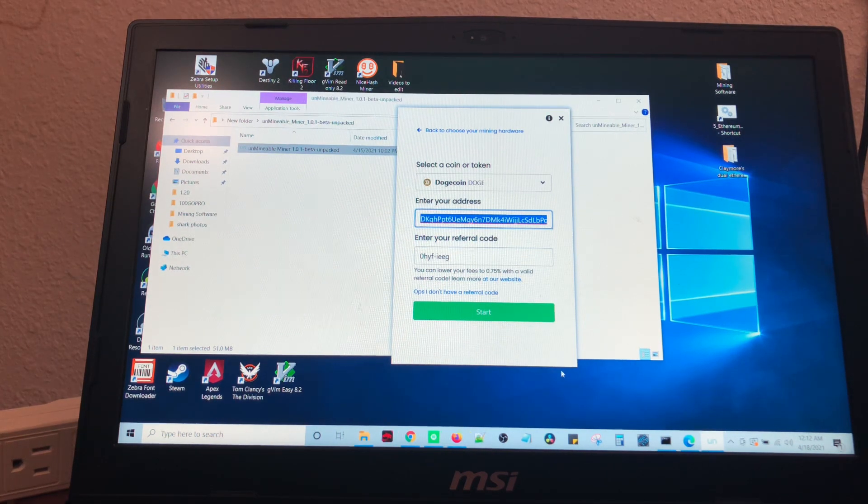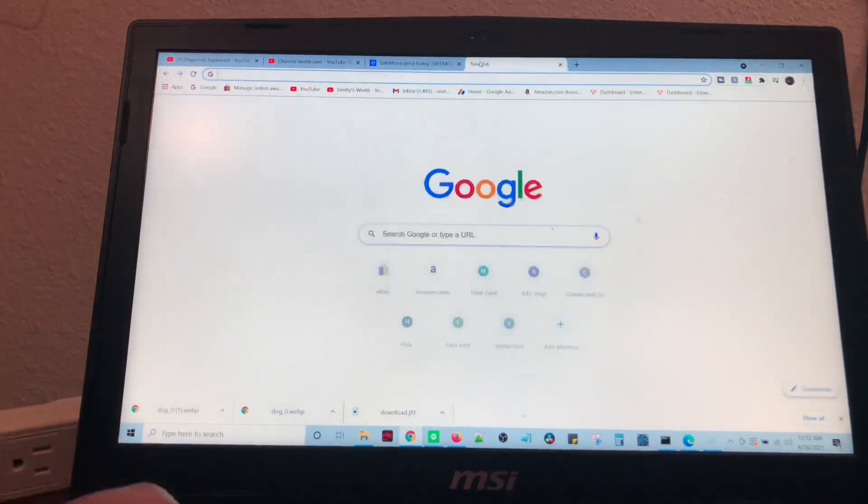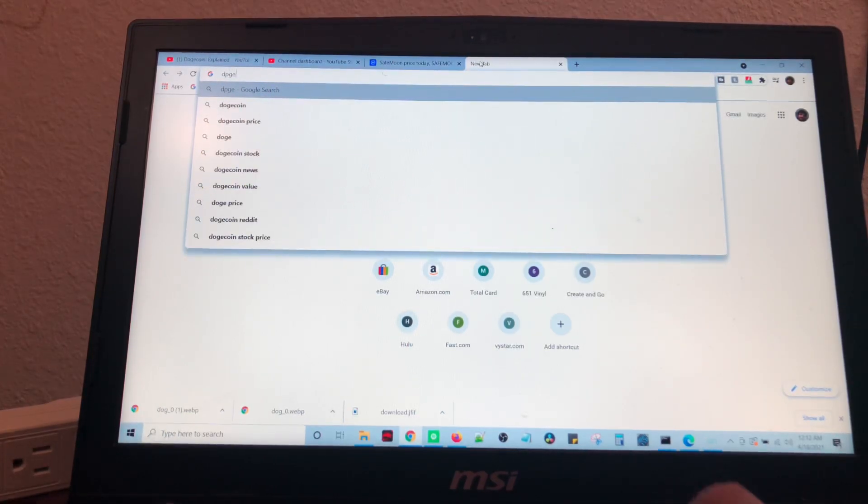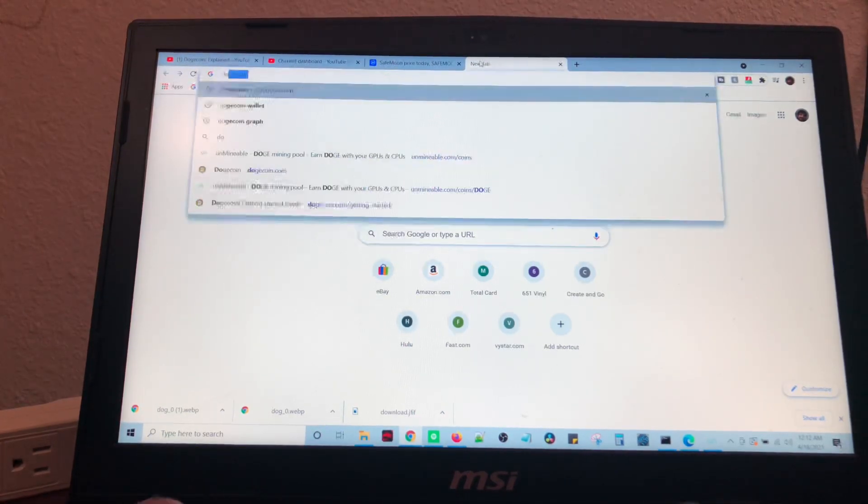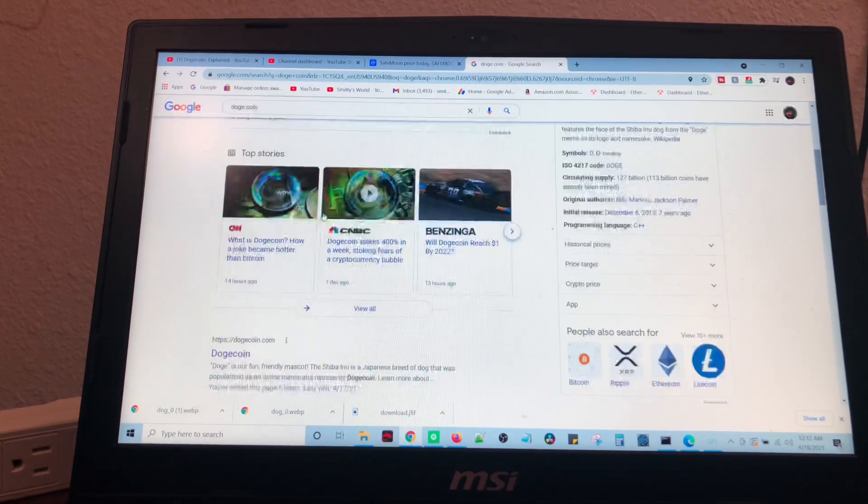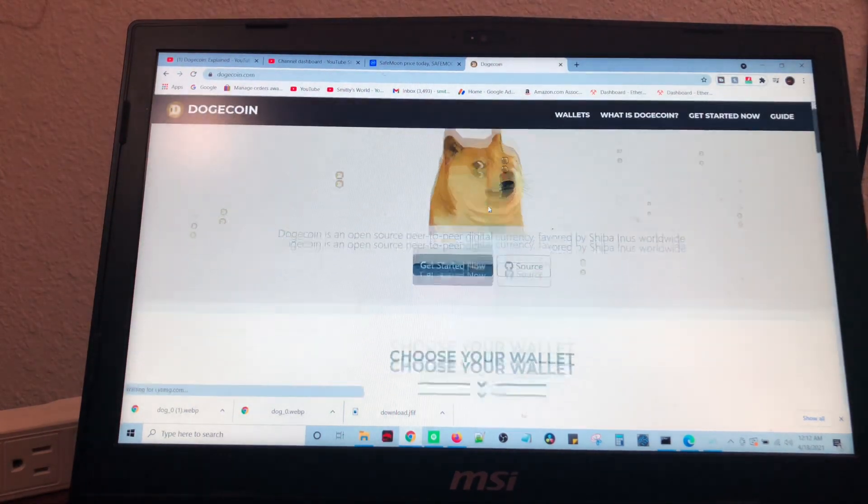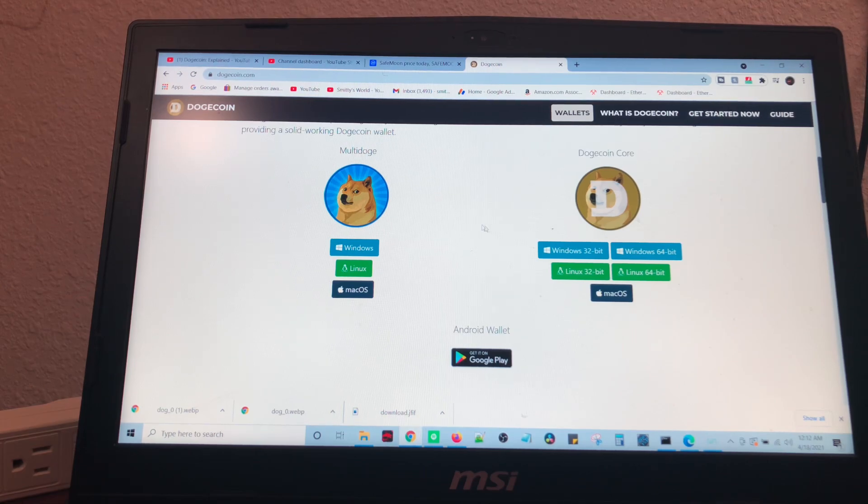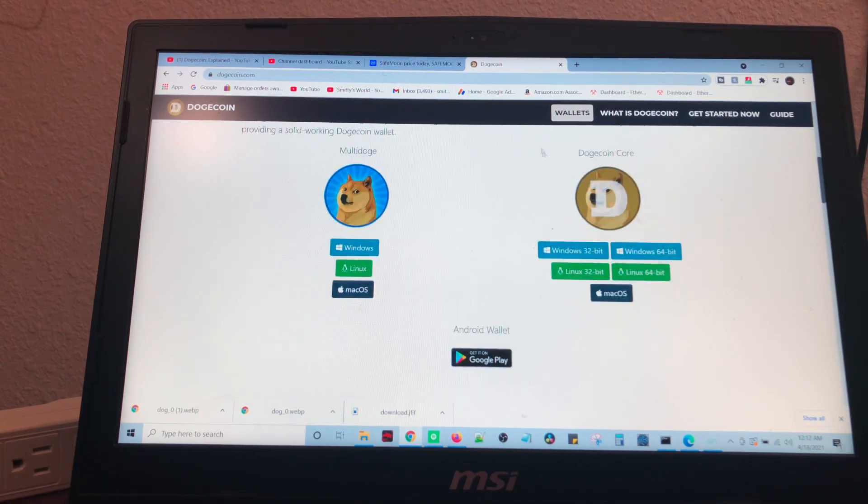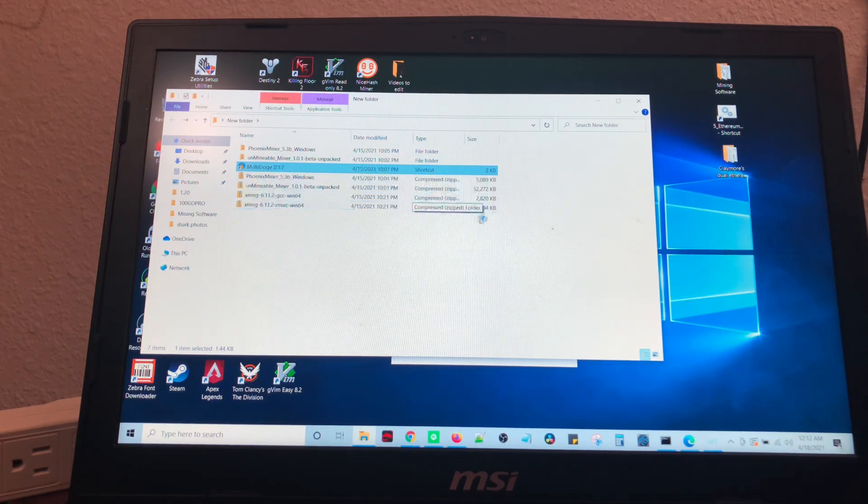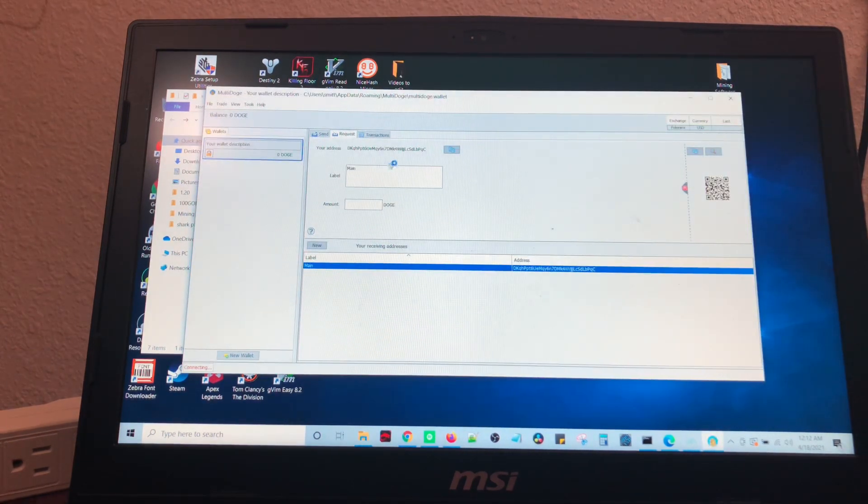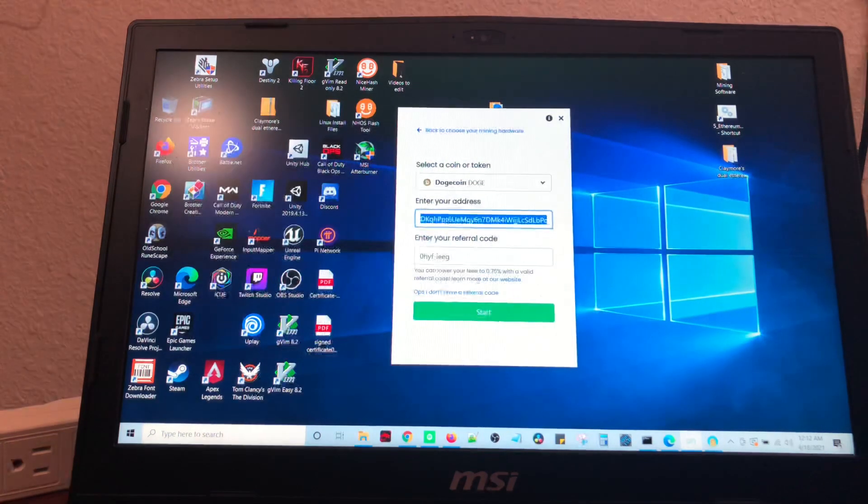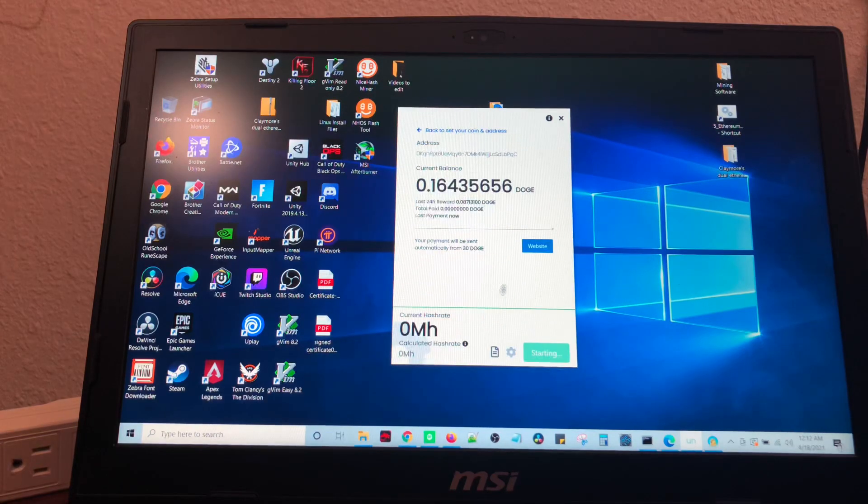And you're going to want to get an address. To get an address, you're going to have to go to Dogecoin. We're going to go to dogecoin.com. We're going to come down and download the multi-doge wallet for whatever software you're running. You can do the doge core if you feel like going that route. Once you've downloaded that, you're going to open that software. And in here, you can copy your address. Once you've copied your address, you'll copy and paste it in there and hit start.